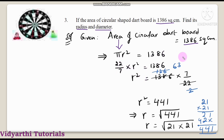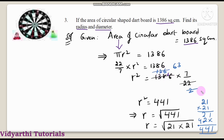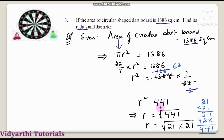To find r, transpose pi to the other side: r square is equal to 1386 into 7 by 22. After cancellation — 11 twos are 22, and simplifying — we get 63 into 7, which equals 441. So r square equals 441.